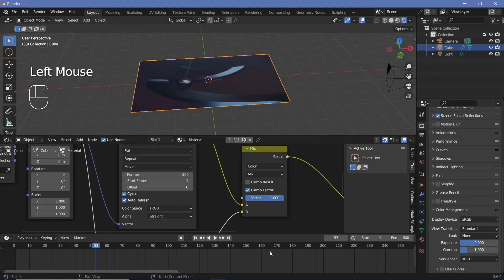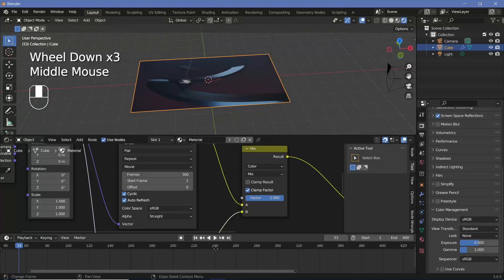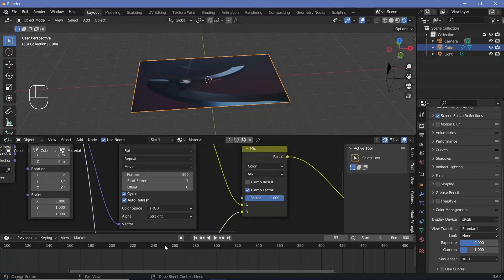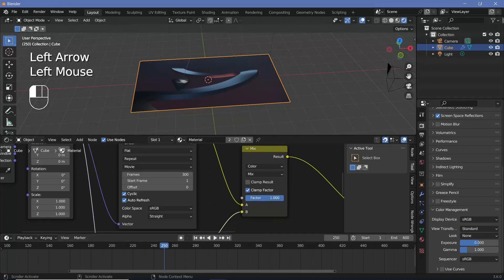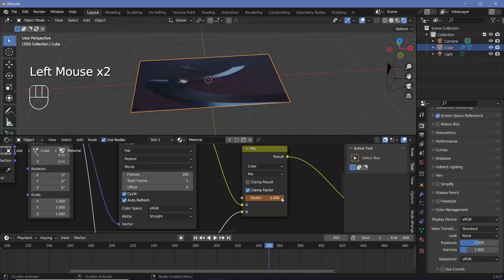We're changing from a factor of zero to a factor of one around the area that you want it to switch. Since I'm at 600 frames I want the main switch to happen at frame 300, so maybe between frame 250 and frame 350. On frame 250 we'll change this factor to zero, hover over it and tap I, and then on frame 350 we'll change the factor all the way to one and tap I.